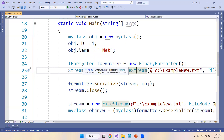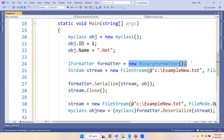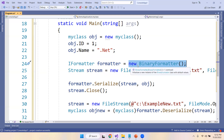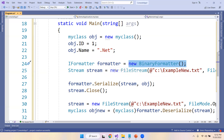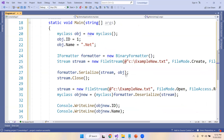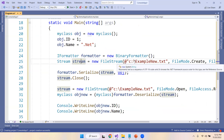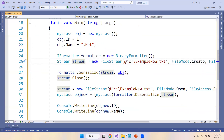We want to convert to BinaryFormatter, which is a class. We create an object of BinaryFormatter and assign it inside the formatter variable, which is typed as IFormatter.